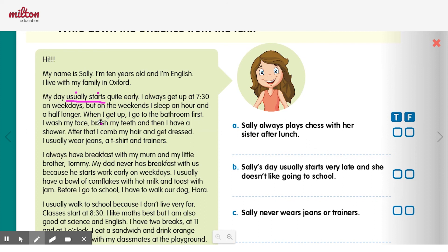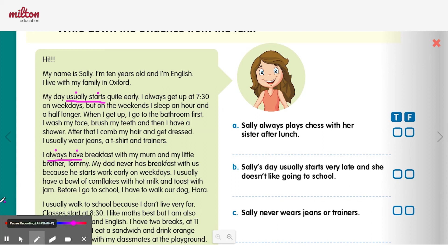Another example: I always have breakfast with my mom and little brother Tommy. Here's the adverb and the verb — first she puts the adverb, always, and then the verb, have. But remember, if we're talking about the verb to be, it's the opposite.